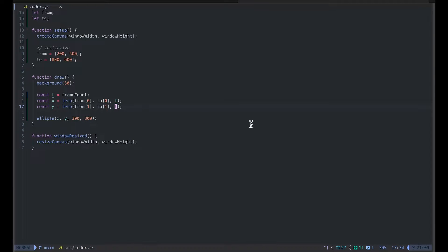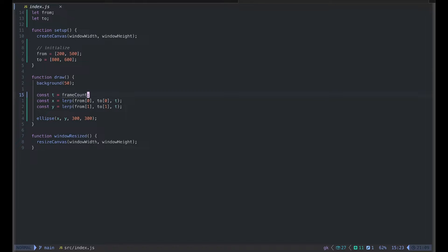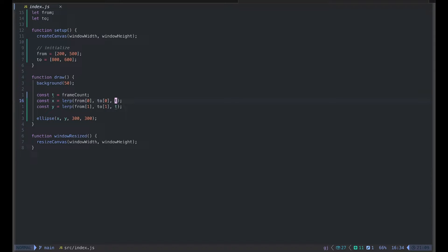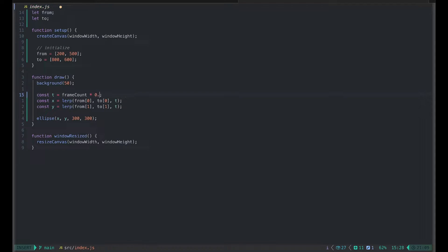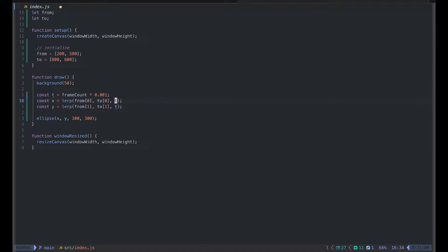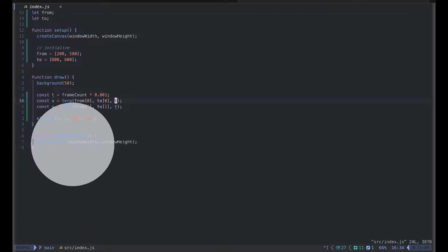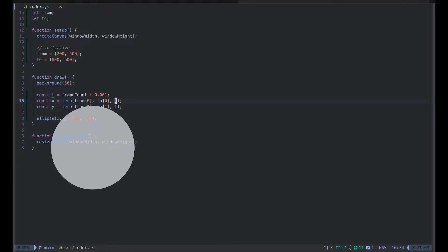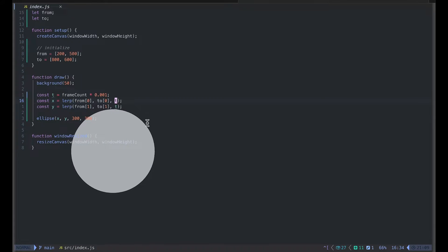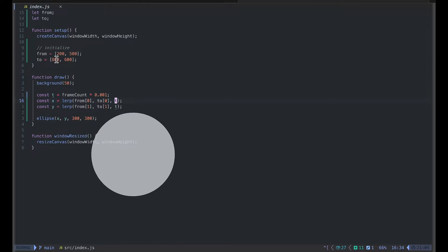Then something happened but the circle disappeared. That's because frame count increments by 1, but what we need in the lerp amount should be between 0 and 1. So this value is too big. What I can do is just manually multiply with some very small value, so it will increment very little each frame. So now we can see it is going from 200 by 500 to 800 by 600.